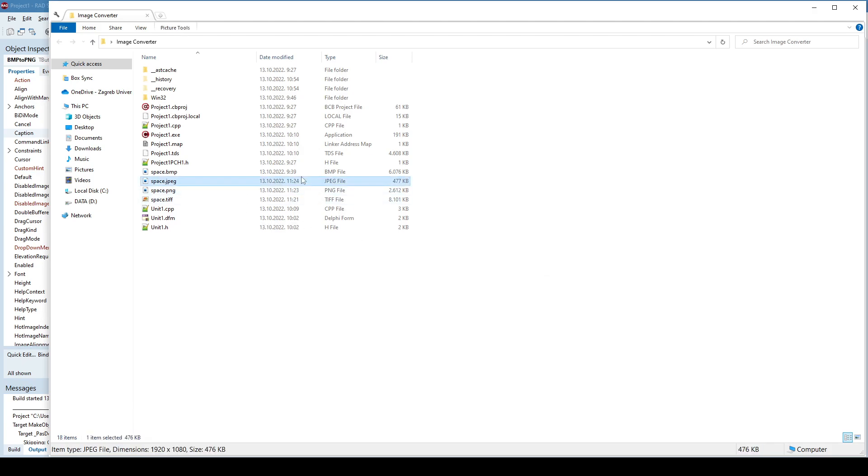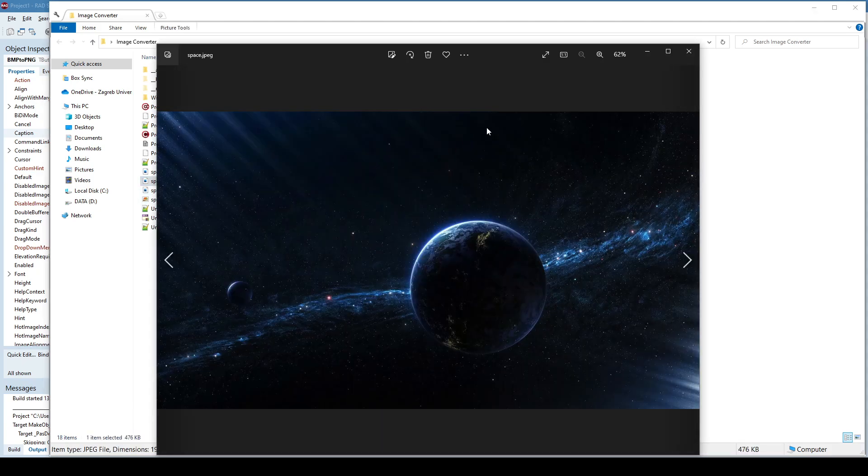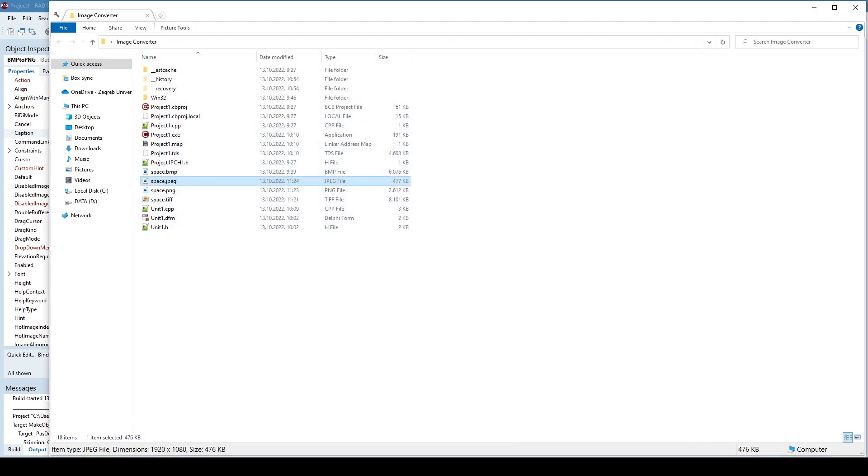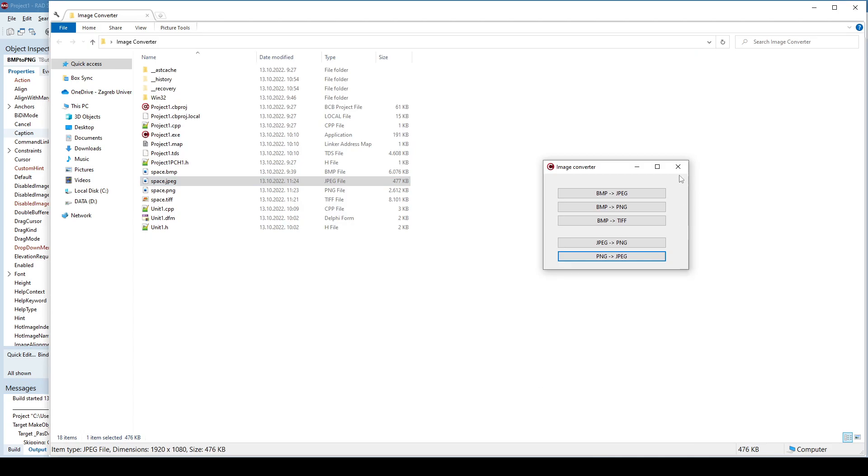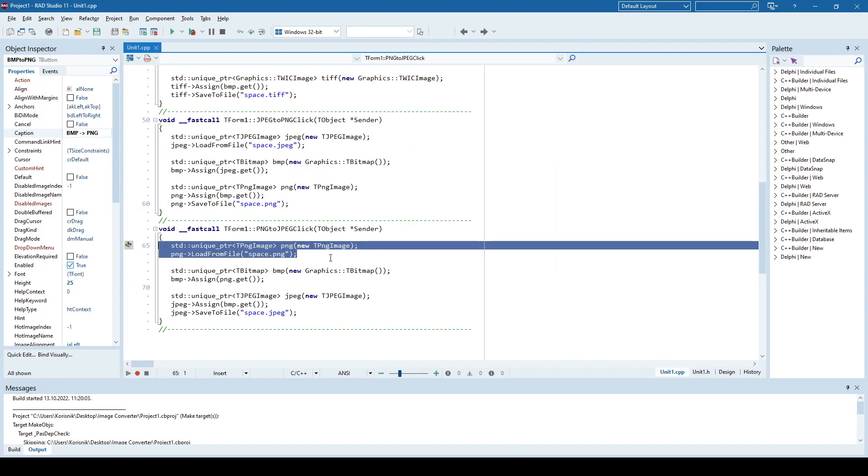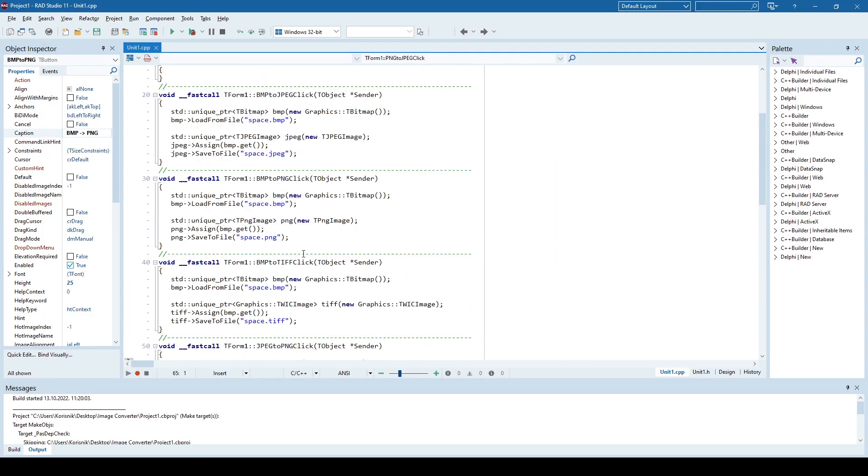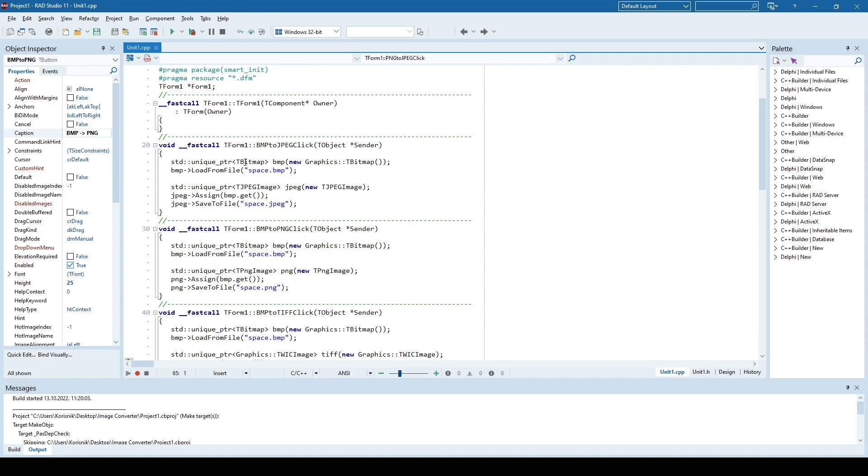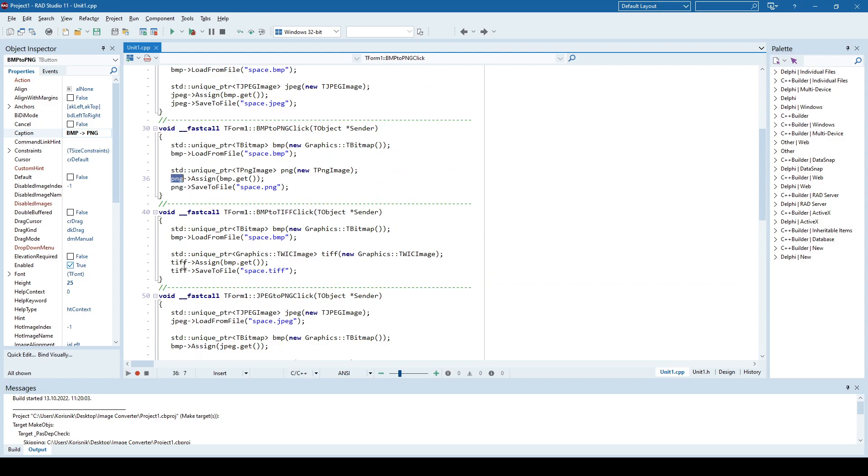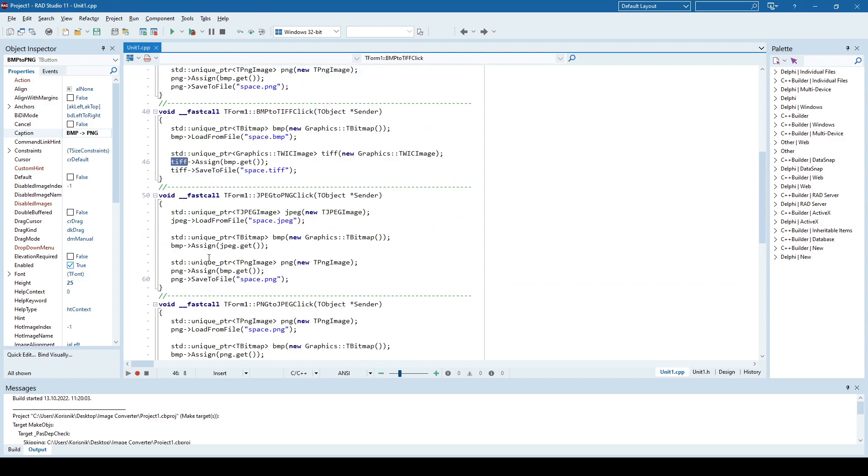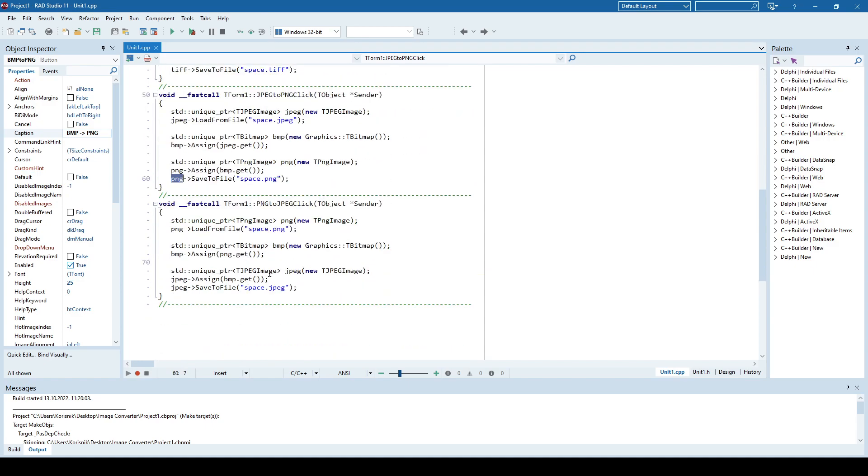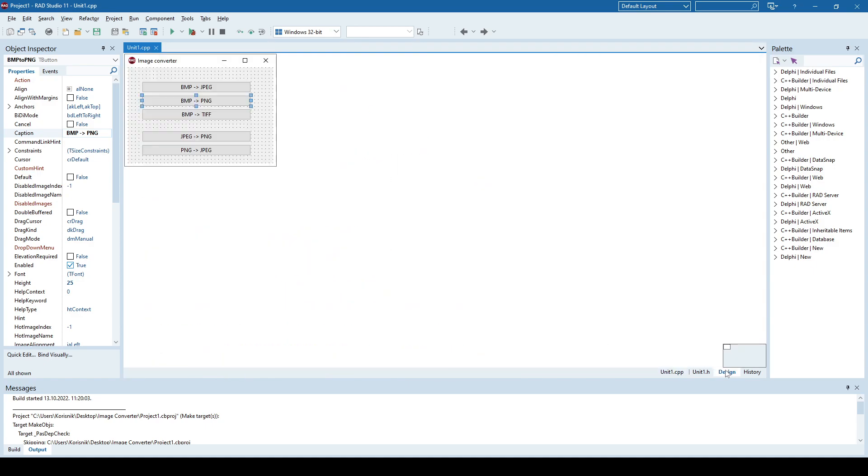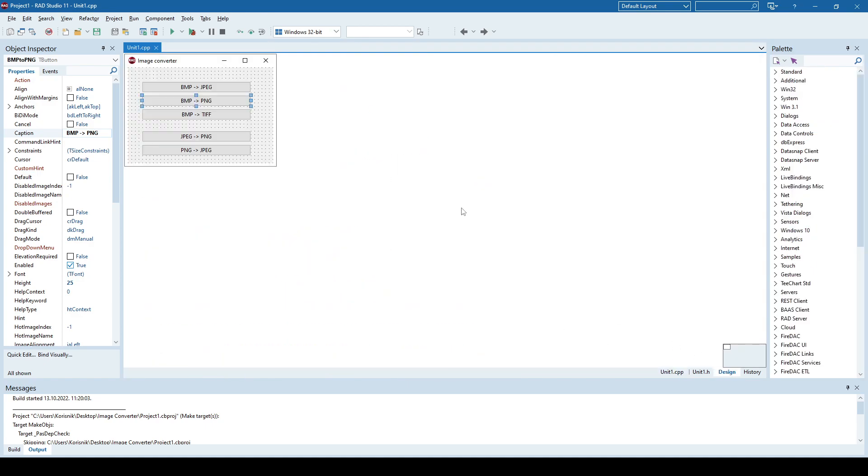And again, file is created. So like I said, the process is really simple. If you're converting from bitmap, it's very easy—just assign that bitmap to whether JPEG, PNG, or TIFF. But if you're converting, for example, from JPEG to PNG, then first you need to convert to bitmap and then assign that bitmap to PNG, and so on. So like I said, it's very simple, and I hope you'll find it useful in your applications. Thank you.